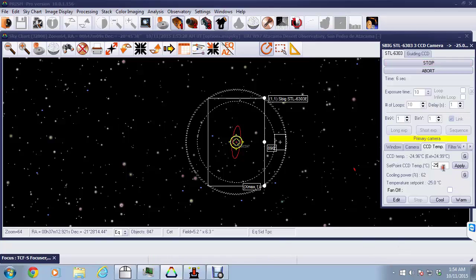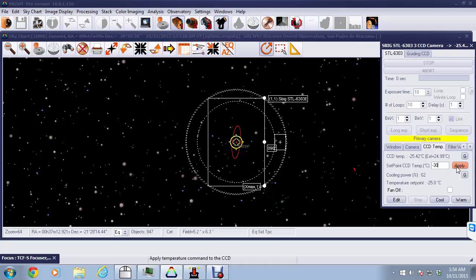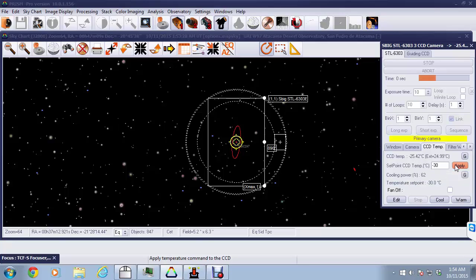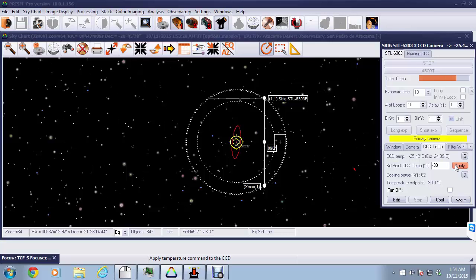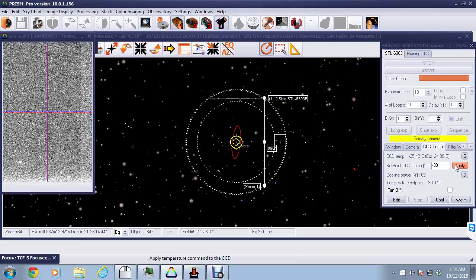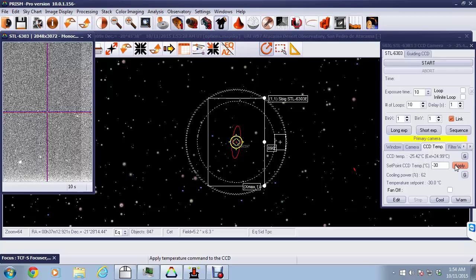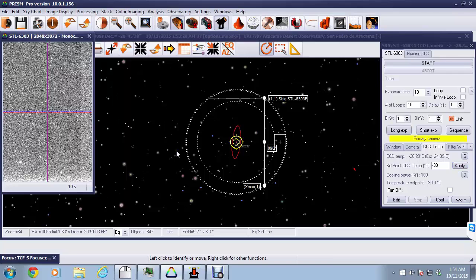While we're over in the panel, we notice that the CCD temperature can also be changed, so we'll change that to minus 30 to get a little more cooling and apply that. We'll wait for the download to occur. This is an STL camera, which has a great chip in it, but unfortunately it's a bit slow on the download side. Now the download is complete, and we can see there's a couple of stars visible there.